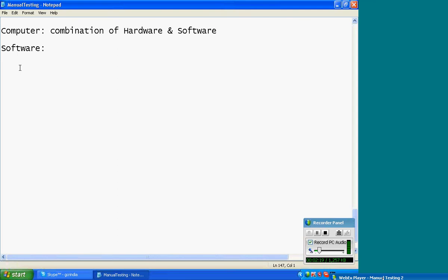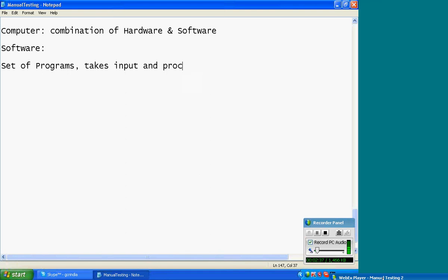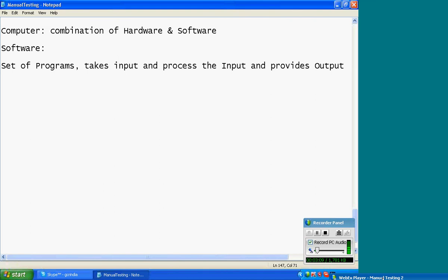Put note. Software: set of programs. It takes input and processes the input, and provides output. Process the input based on business logic. Input plus process equals output.